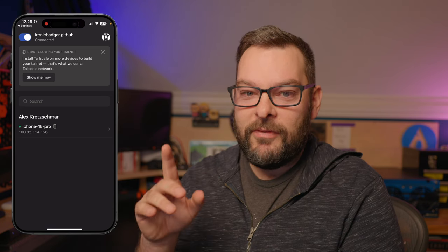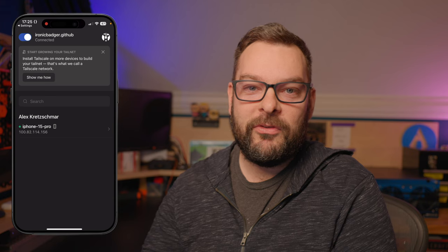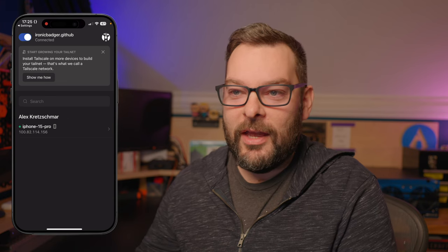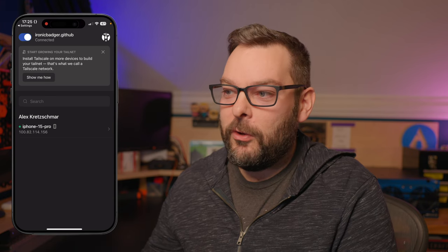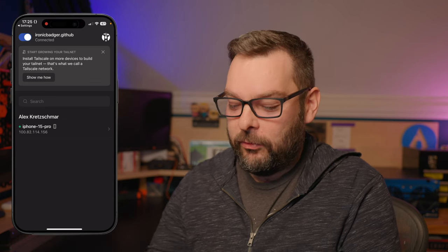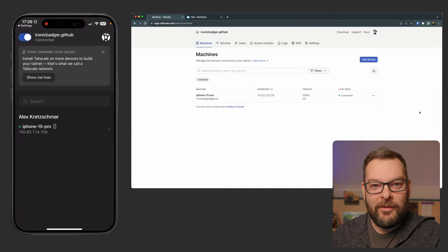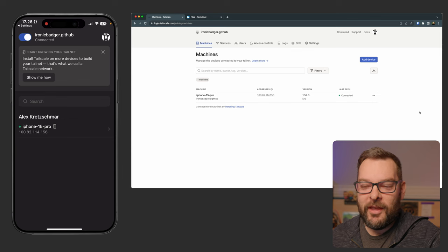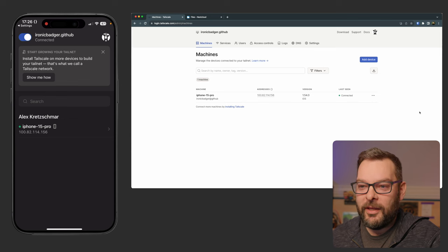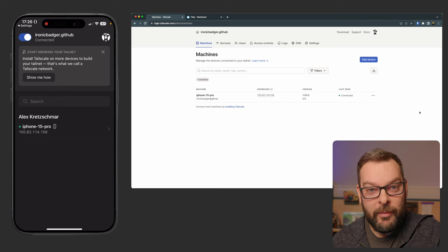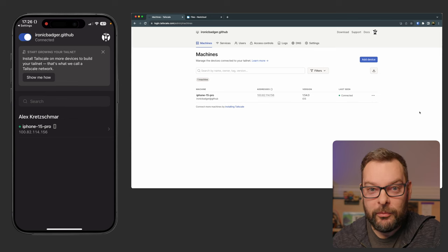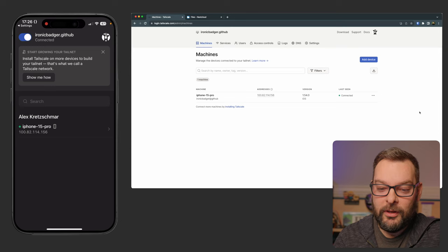Now this is going to reflect almost in real time in the admin dashboard over on tailscale.com. And the iPhone 15 is there right away. Now the next thing we might want to go ahead and do is add a laptop, for example.